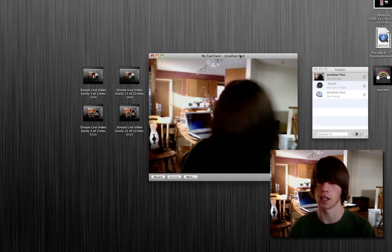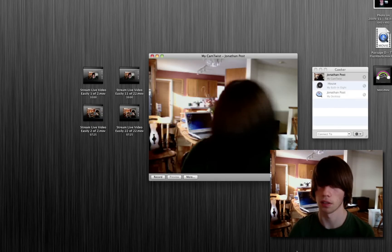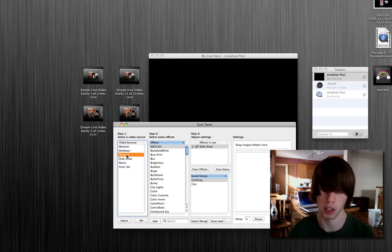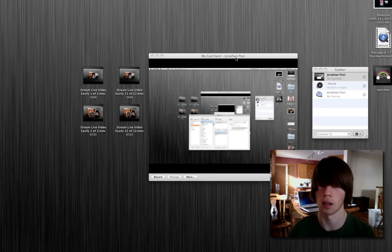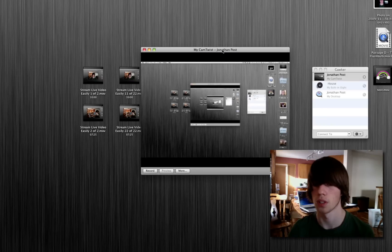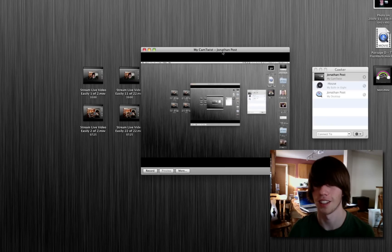There I am, it's kind of frozen. Let's show my desktop. Yeah, okay, there's my desktop. You see? Oh, that's cool. Okay, so...